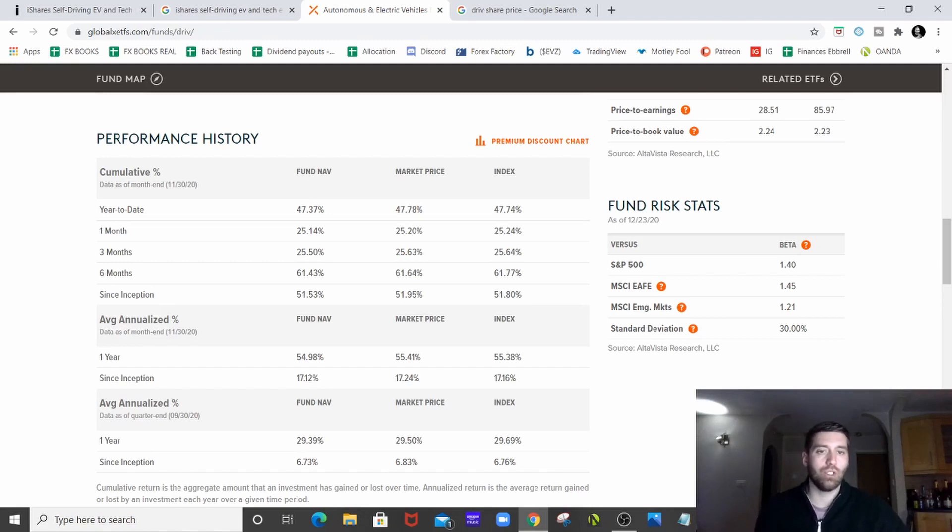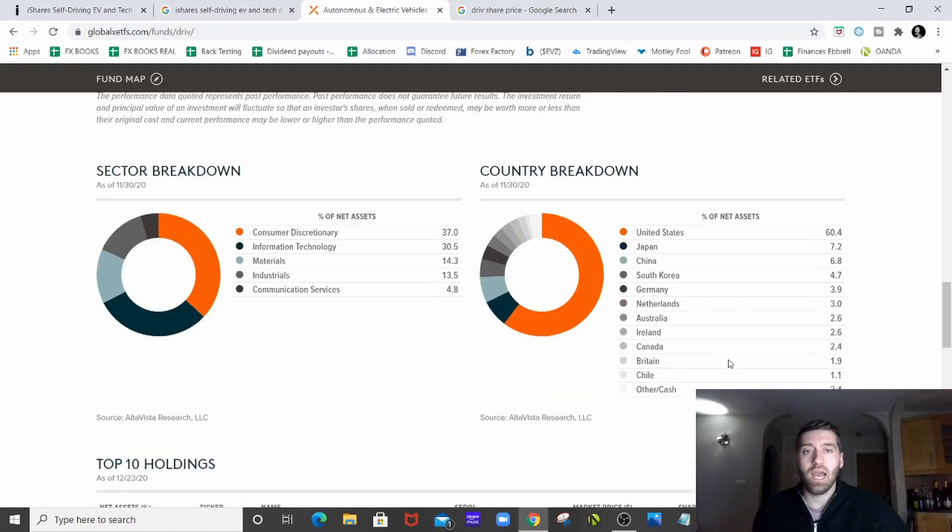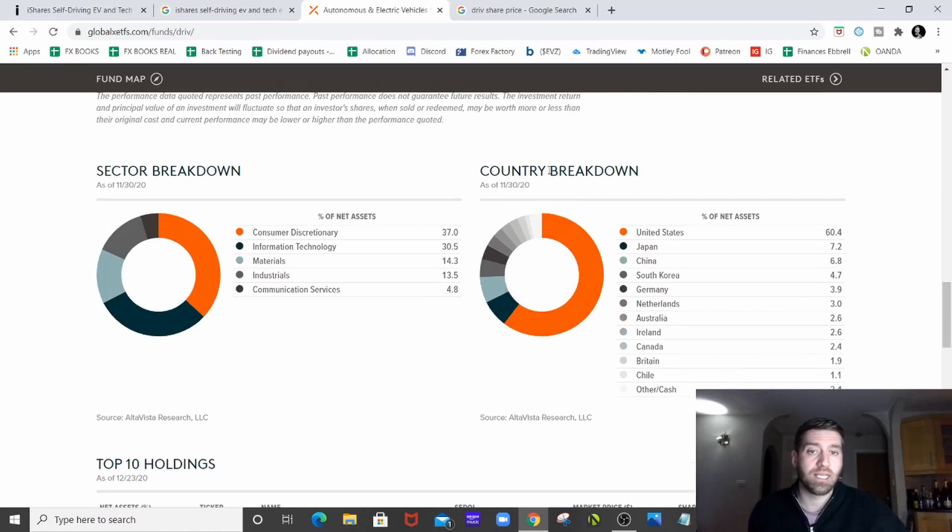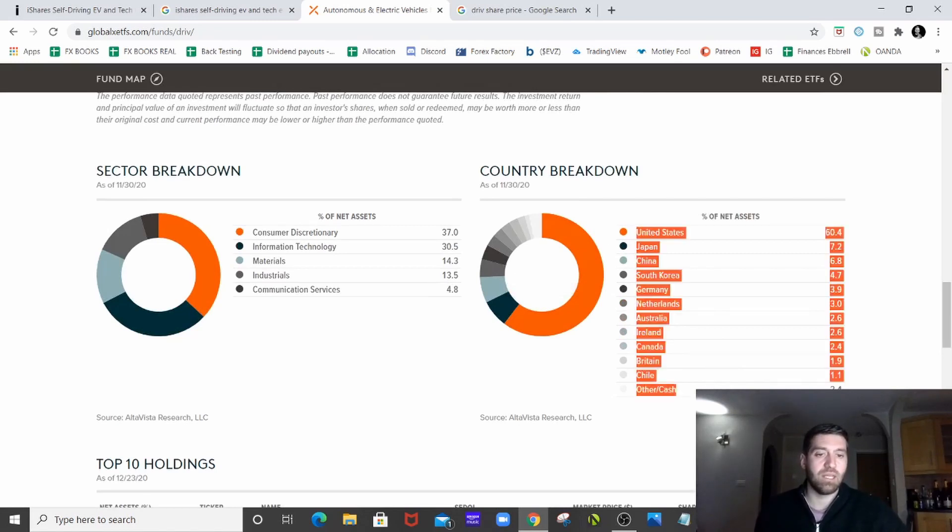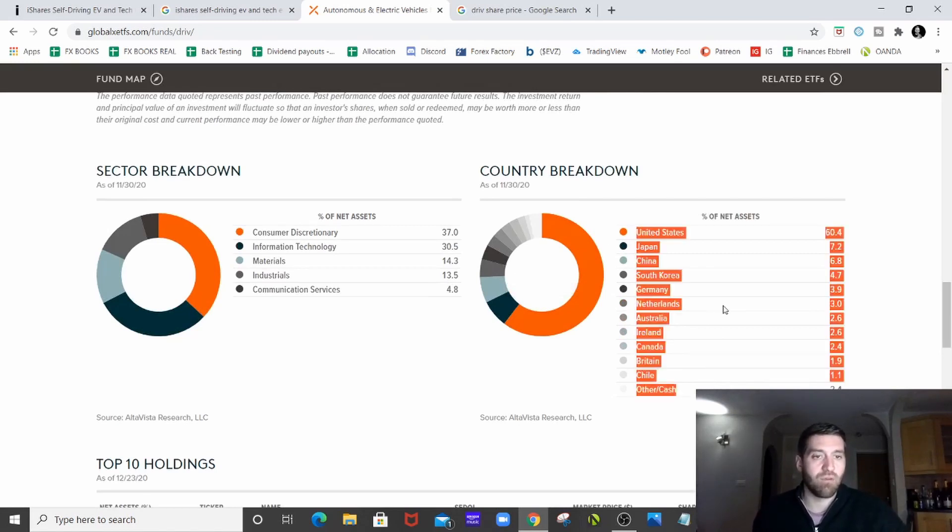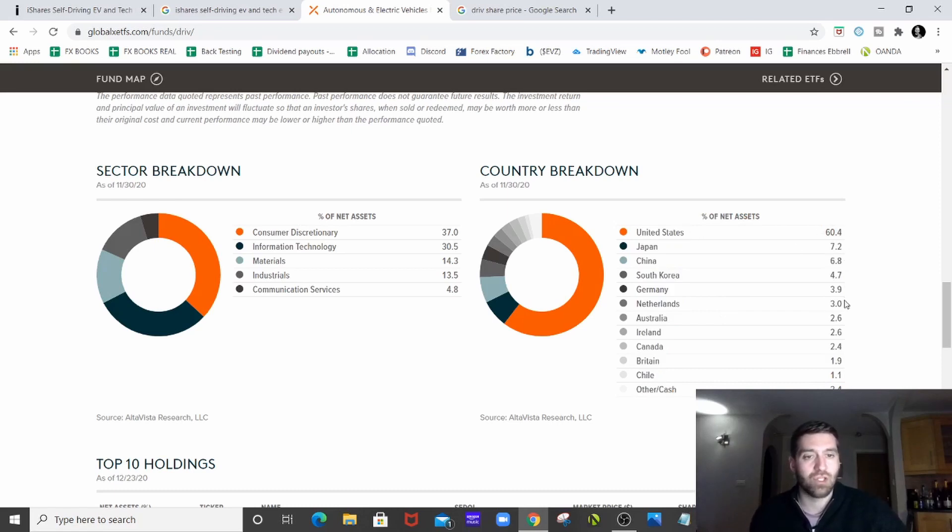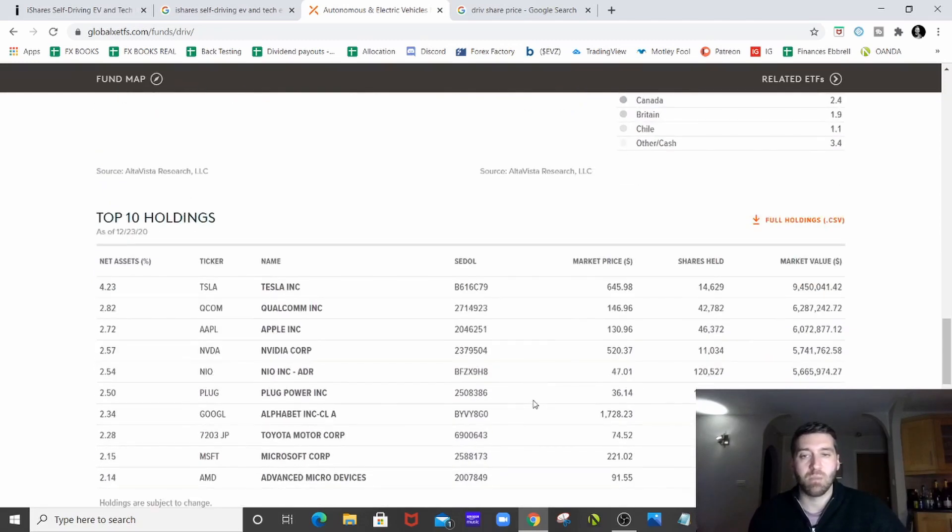Again, a good industrial sector to be in. And if we scroll down a bit further, we've actually got even more of a breakdown here. We've got what country the companies that are in the ETF are from. The United States makes up the majority, a vast majority. Then we've got Japan, China, South Korea, over in Asia. So it makes complete sense.